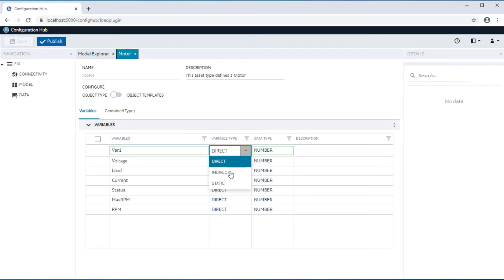Static variables are used to capture specific asset information that does not change at runtime or during SCADA execution. Some examples are serial number, make, and model of an asset.